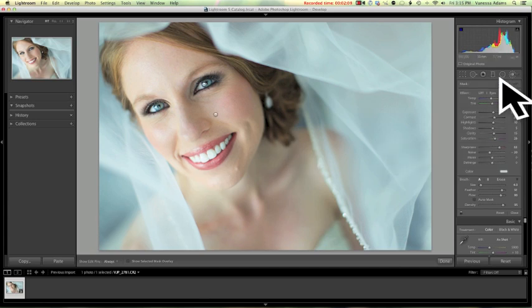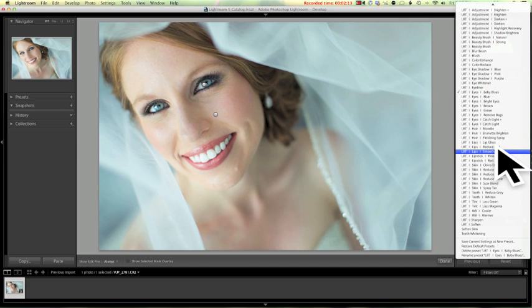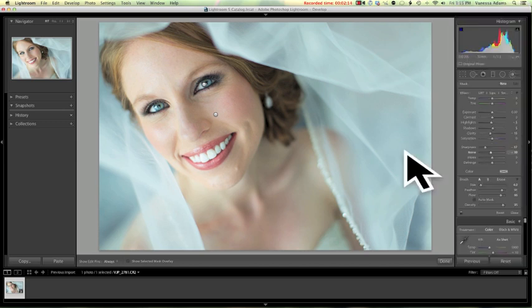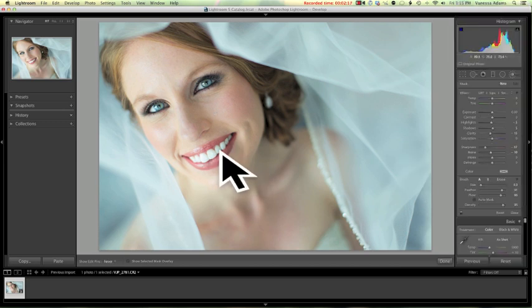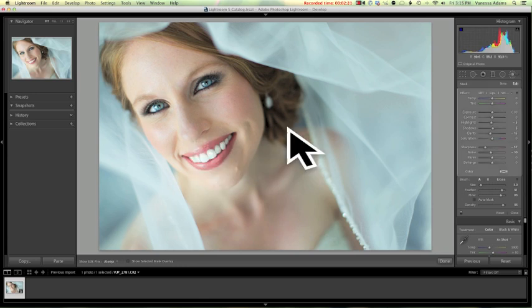Next, let's see what else we have. Smooth lips. Yeah, I want to do that. Let's see. I can smooth her lips out a bit. Awesome.